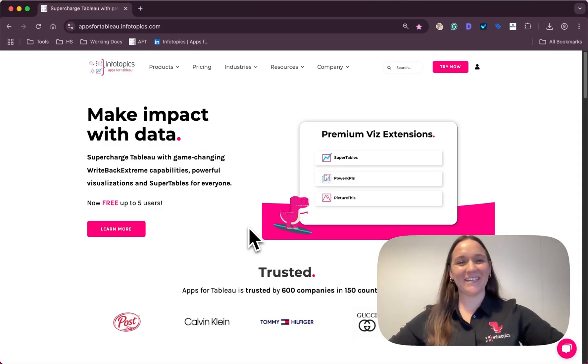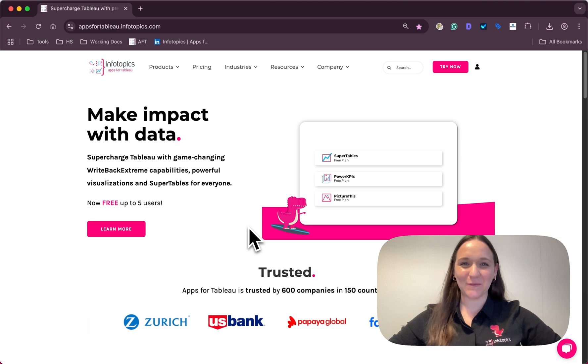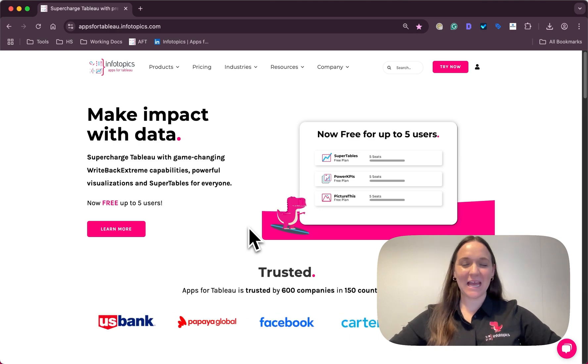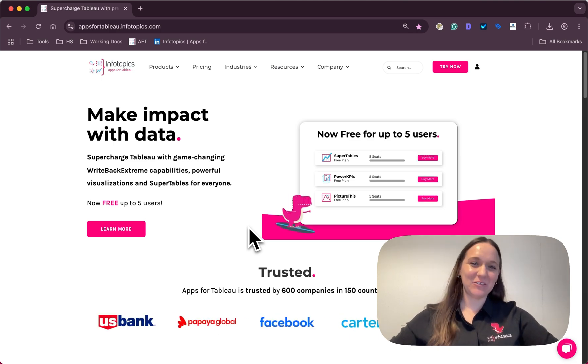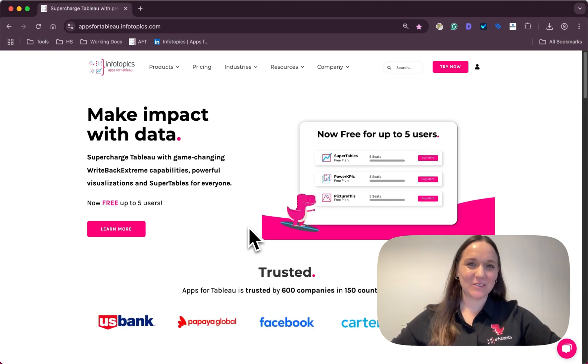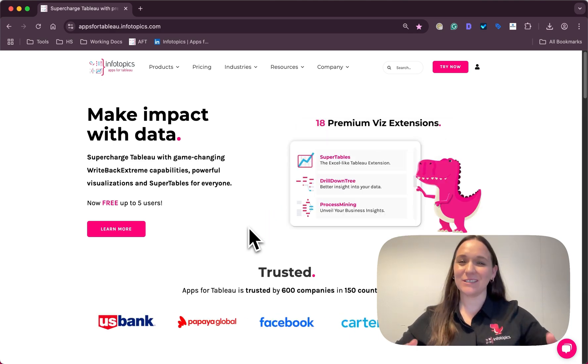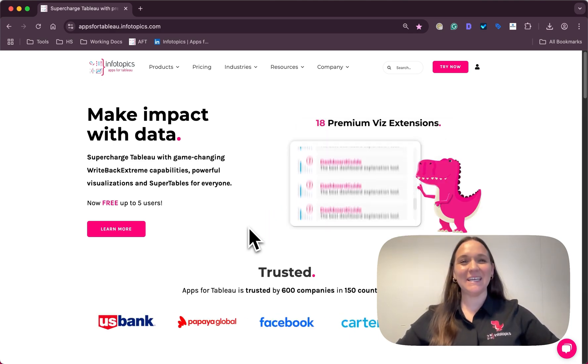Hi there, it's Shannon here from Apps for Tableau and today I would love to introduce you to our product portal.